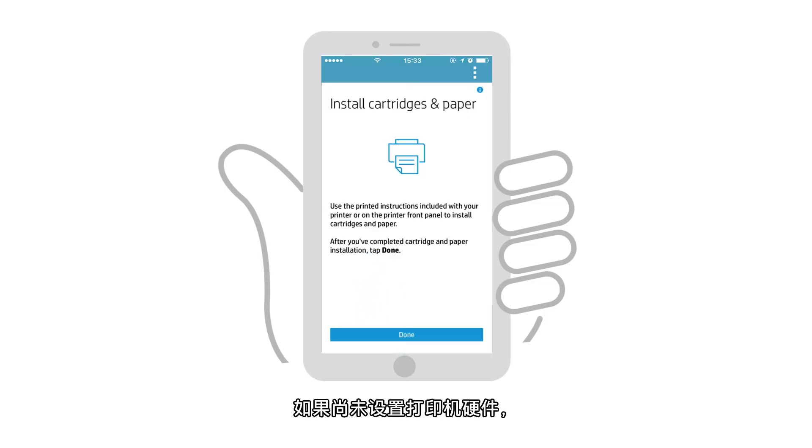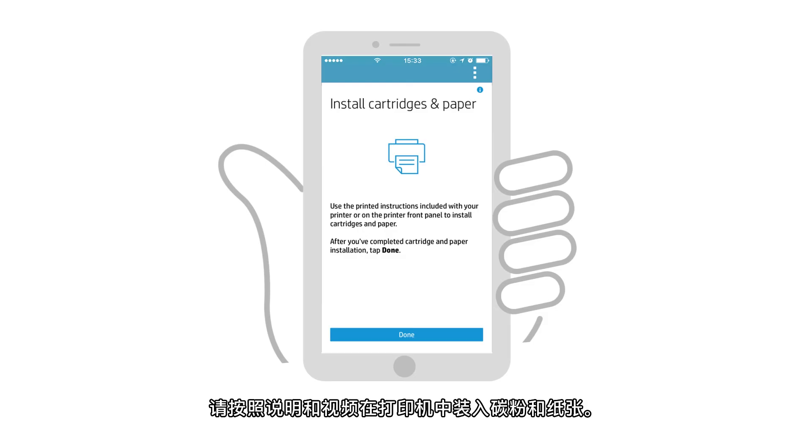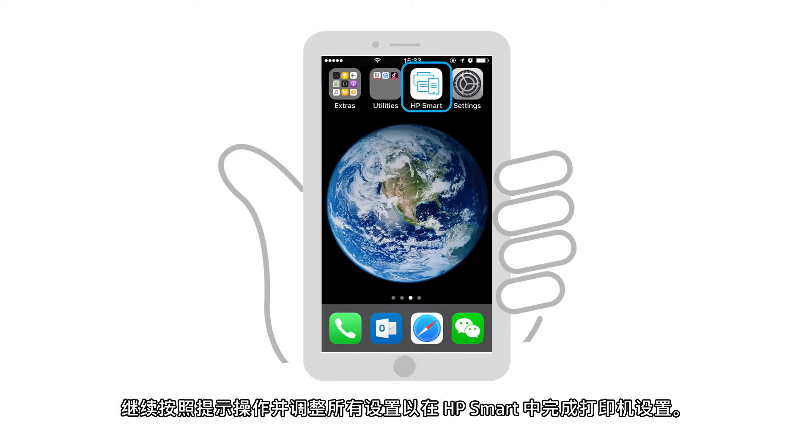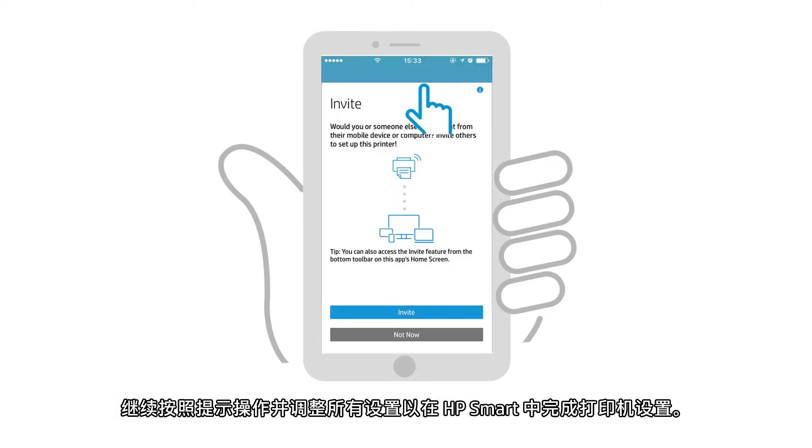If your printer hardware has not been set up, follow the instructions and videos to install the toner and paper in your printer. Continue following the prompts and adjusting any settings to finish setting up the printer in HP Smart.